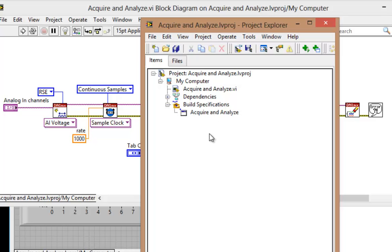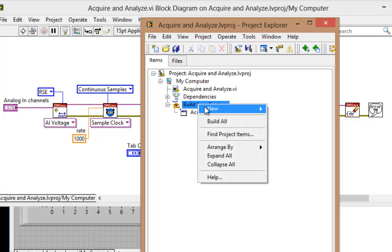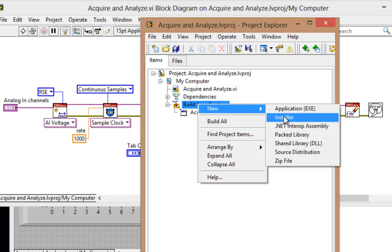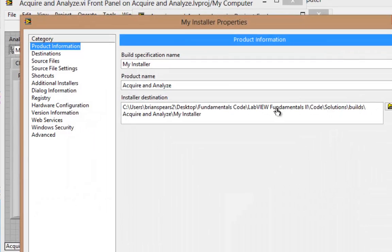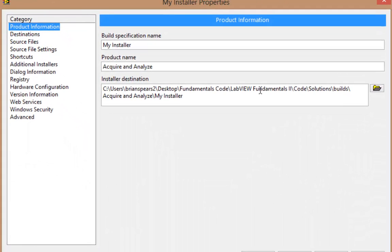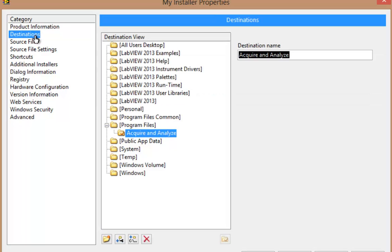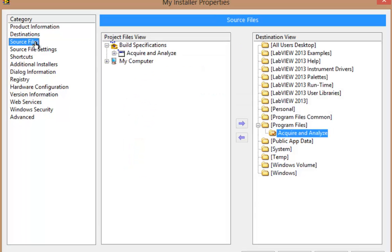Now, when it's time for me to build the installer, previously, I would walk through my categories over here on the left, put the executable in the folder I want,